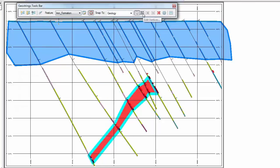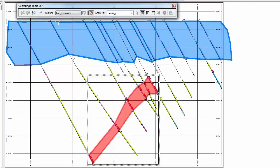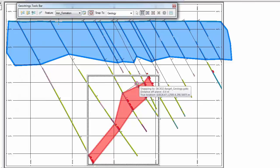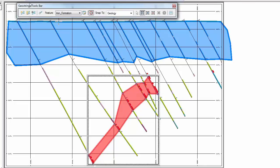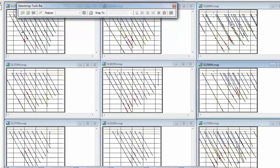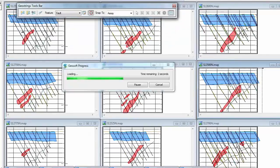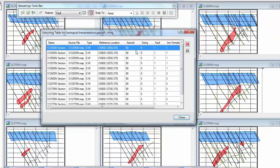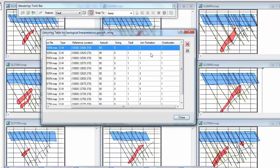You can edit your interpretations at any point by selecting it and editing the vertices, which can also be snapped to true drill hole locations. If a colleague sends you a GeoString file they have already created, you can open it and view all the interpretations they have drawn. You can also view their GeoString table, which shows you the number of sections, the location of each section, and how many interpretations have been drawn for each feature on each map.